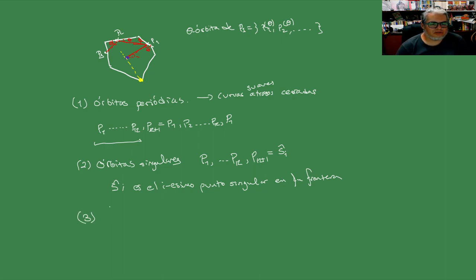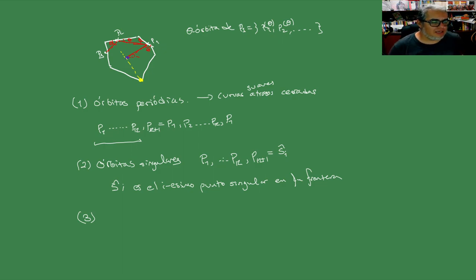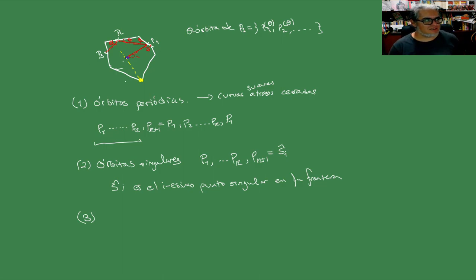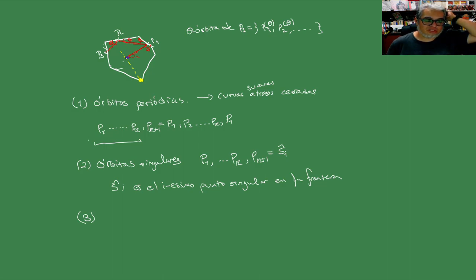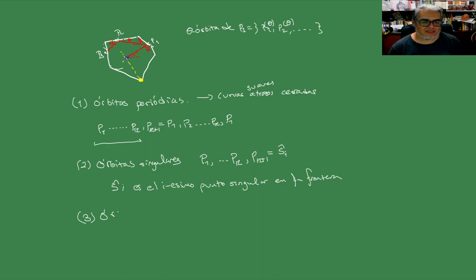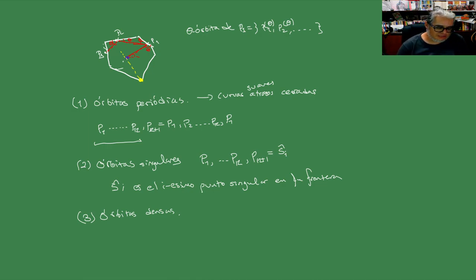Y la tercera, el tercer tipo de órbita del billar, es uno que no es ni periódico ni singular. Es uno que va a estar golpeando permanentemente en algún lado de la frontera, sin cerrarse, sin detenerse en estos puntos singulares que podemos pensar que son buchacas infinitesimales. Y vamos a llamarle a esas órbitas, van a llenar densamente a la frontera. Son órbitas densas.